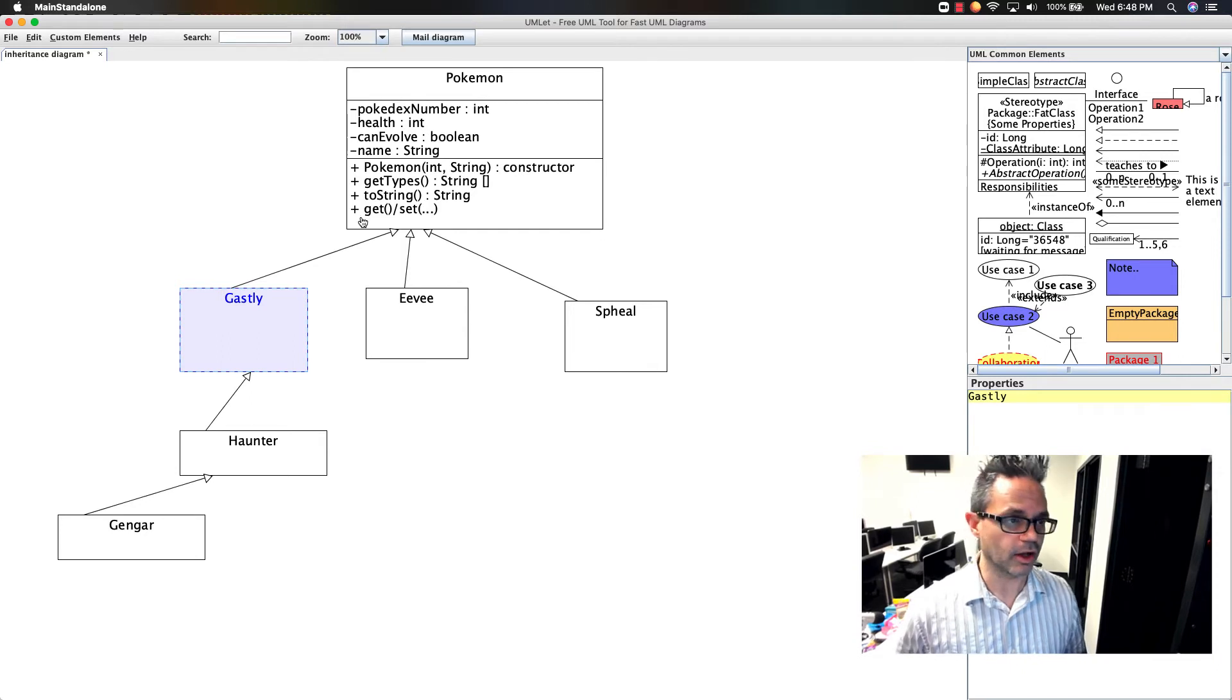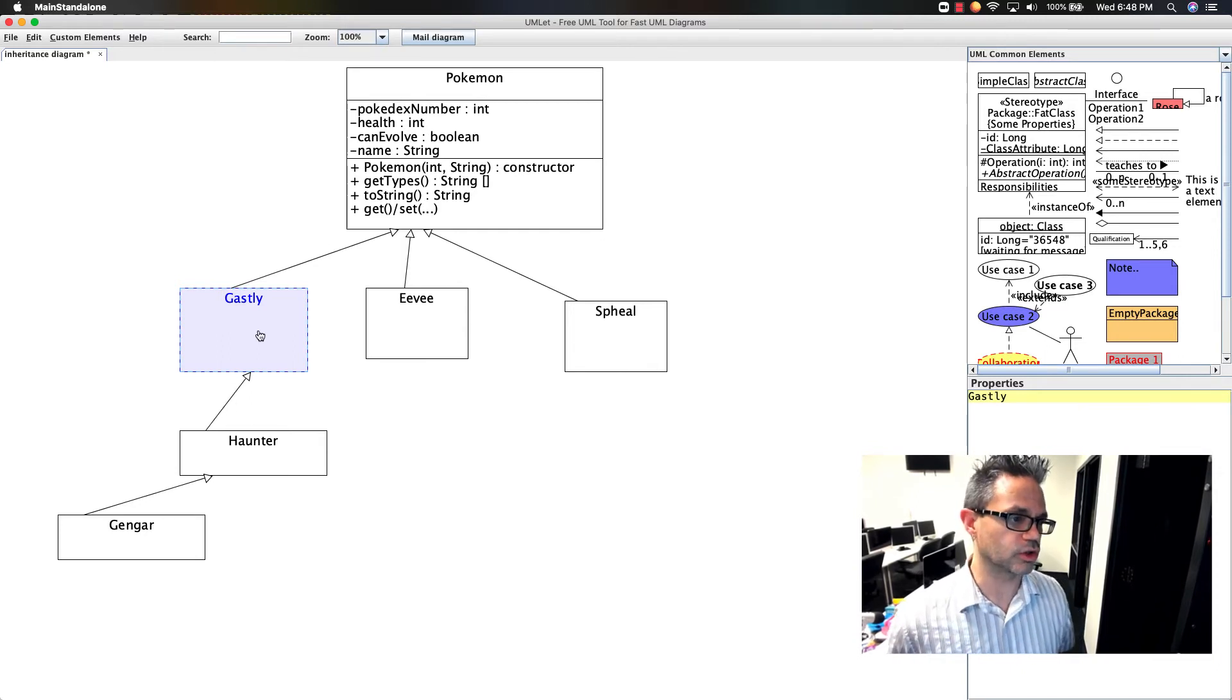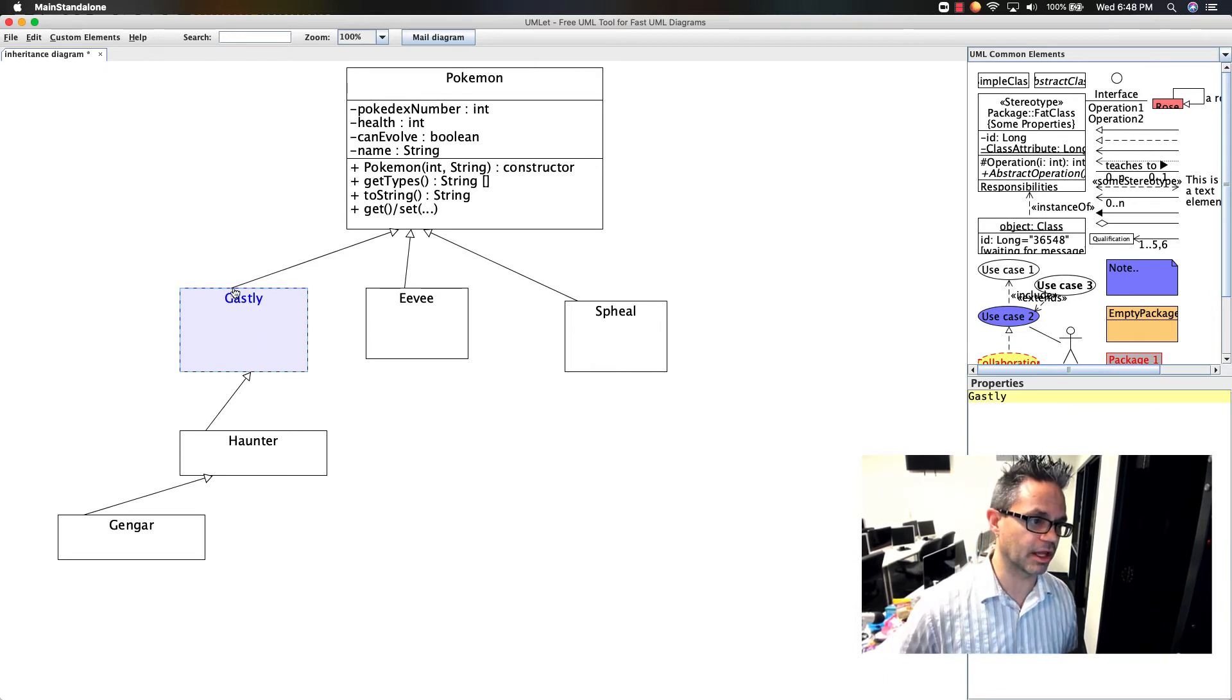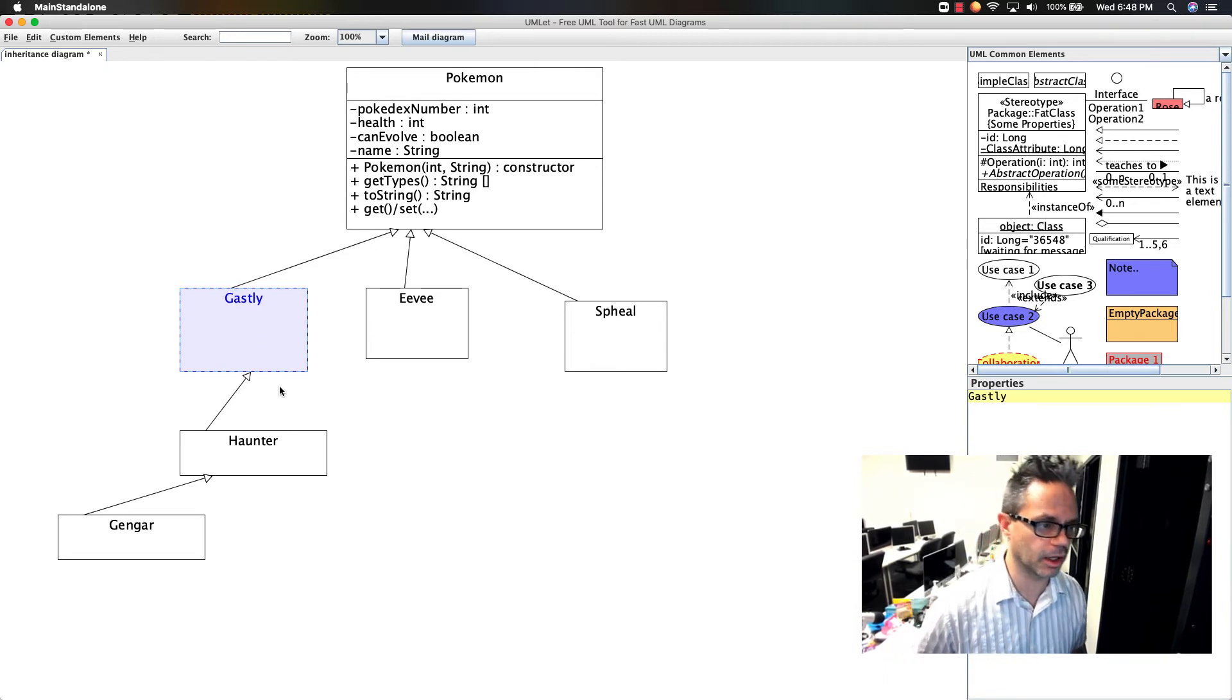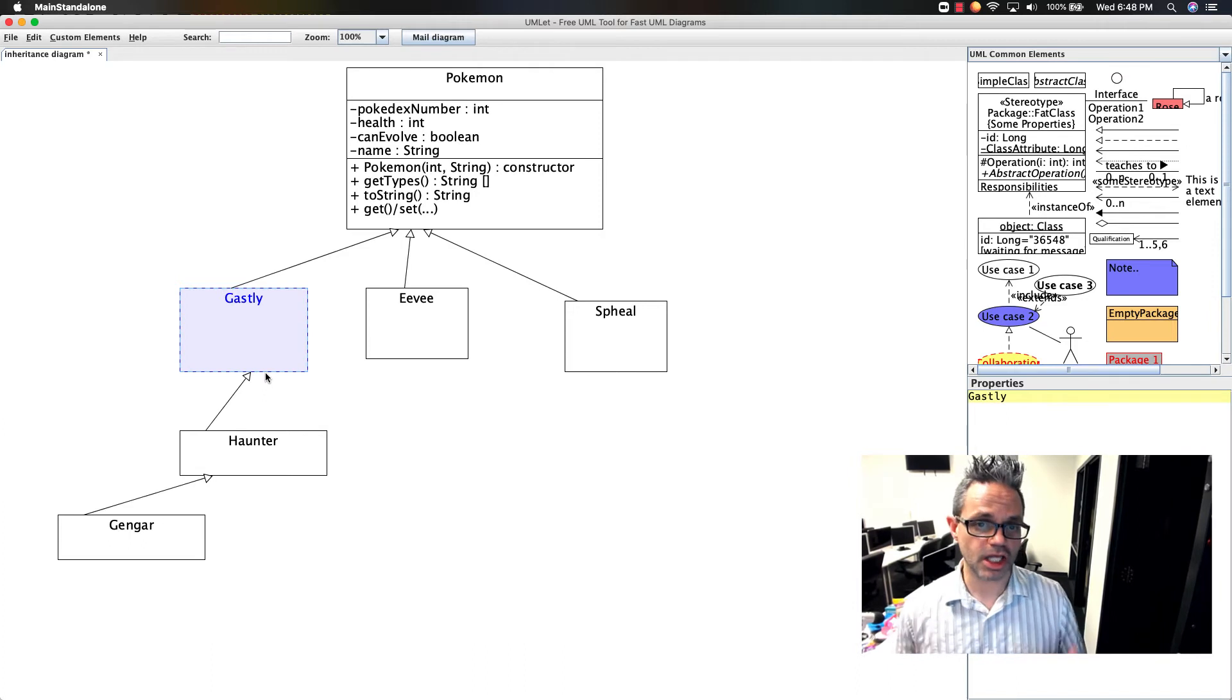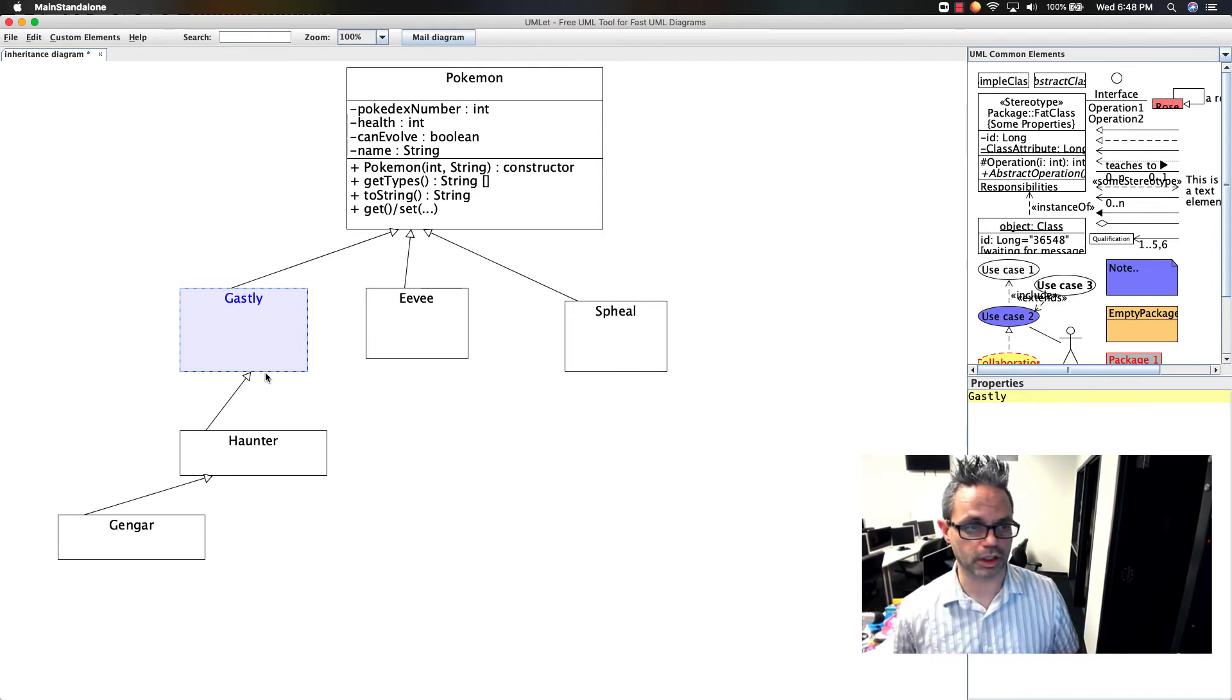Pokemon has no idea it has subclasses. You only have a one-way relationship indicated by the arrow—it goes from Gastly up to Pokemon or Haunter up to Gastly. The extends relationship only goes one way.